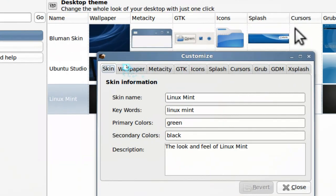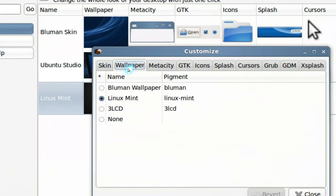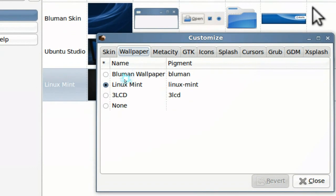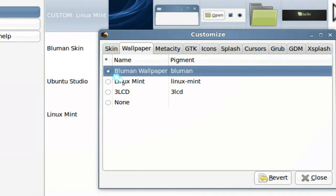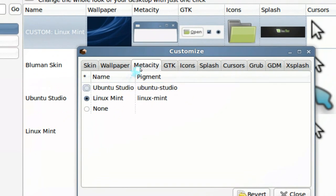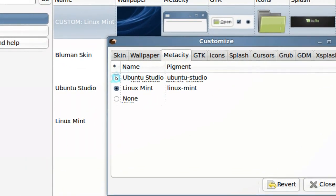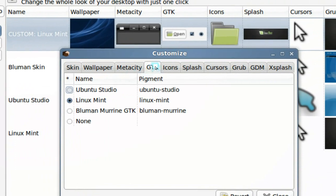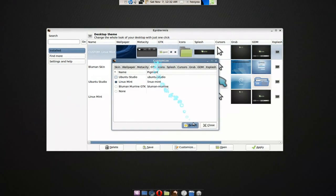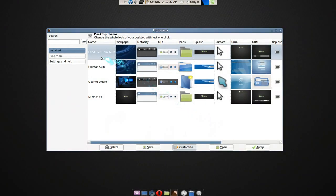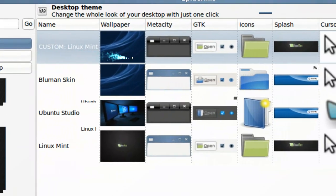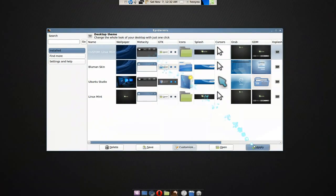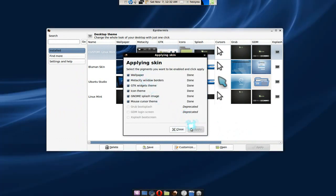And we go here where it says wallpapers. Let's say I don't want the Mint wallpapers, I want the Blueman wallpapers. Is it MetaCity? Let's say I want the Ubuntu Studio. Well you get the idea right? So let's say close. And we have our custom Linux Mint here. So let's apply that and we'll see that it does the same thing again. And then there you go.